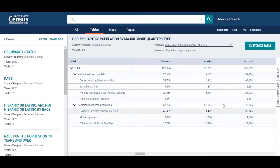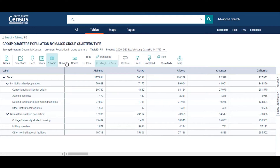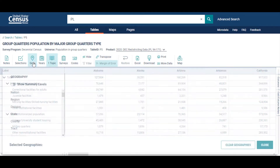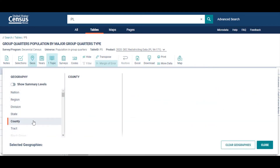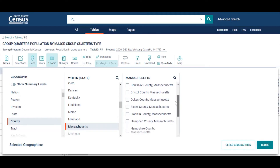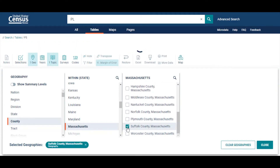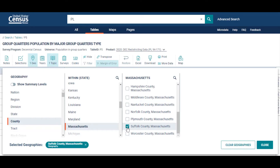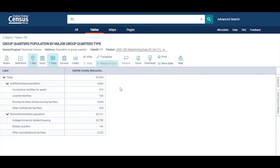Your next step is to select your geographies, so click on the customize table button. Let's click on the icon for geos. I will select county, and this county will be in Massachusetts. I can select all counties in Massachusetts or individual counties — I will select Suffolk County for this example. When using data.census.gov, you are able to select multiple geographies. Let me close the filter option. Now we are back to the table view, showing data for Suffolk County, Massachusetts.